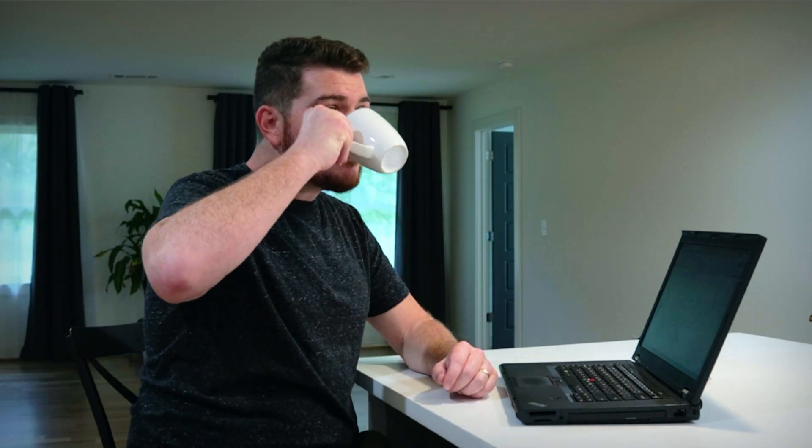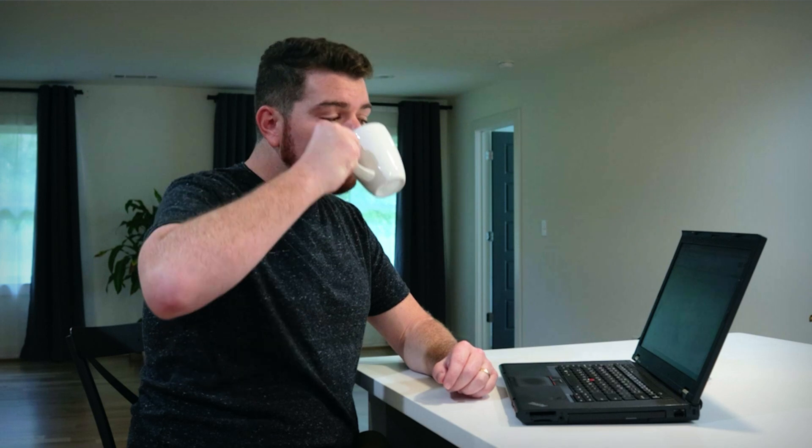All right, time to get to work. But first, let's see what's happening on Reddit.